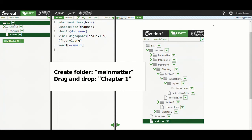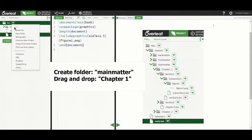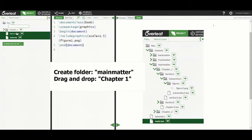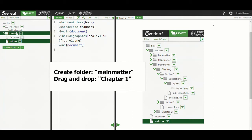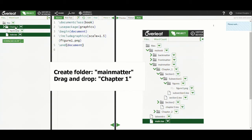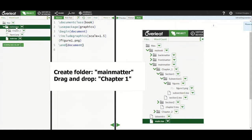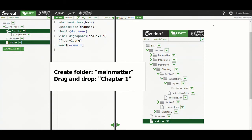The next folder we'll add is one called MainMatter, and we will drag our chapter1 folder into the MainMatter folder. Here we are starting to create our nested folder structure. The remainder of the process is just creating more folders and then dragging and dropping them into place.